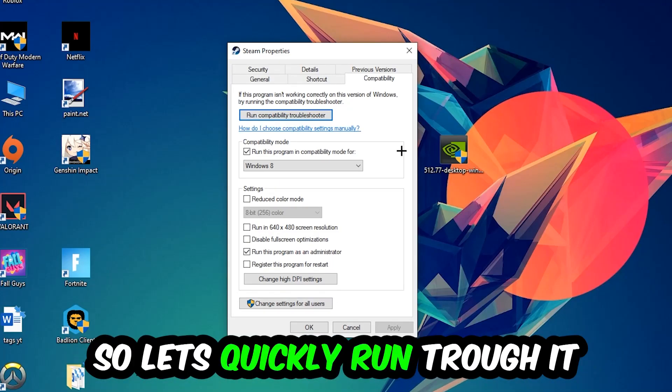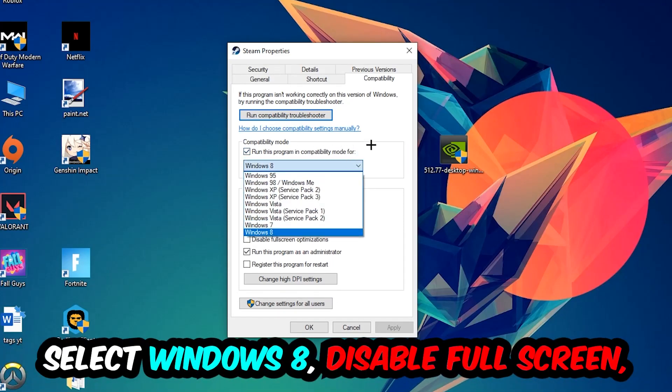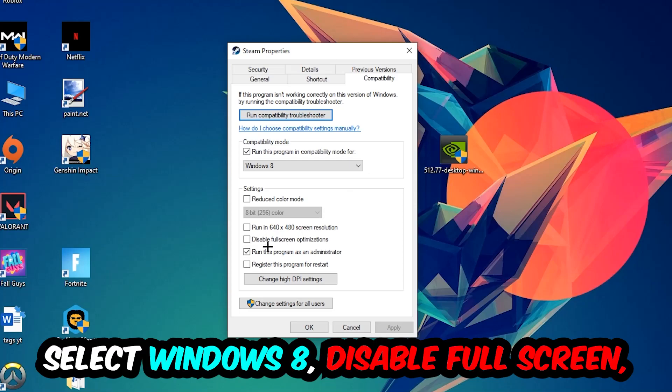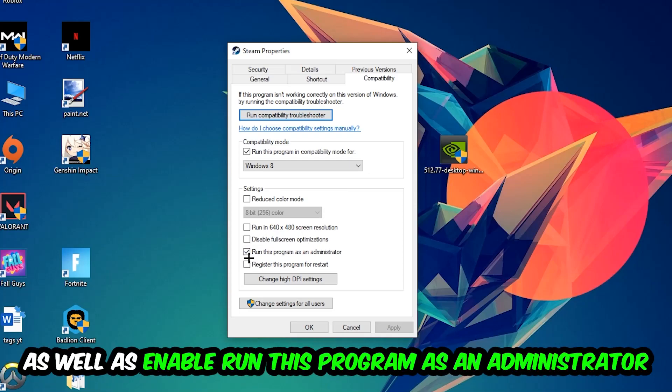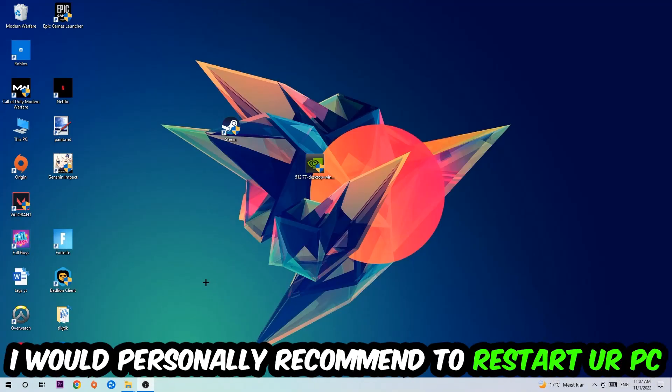Enable 'Run this program in compatibility mode for Windows 8', enable 'Disable fullscreen optimizations', and enable 'Run this program as an administrator'. Hit Apply and OK. I would personally recommend restarting your PC afterwards.